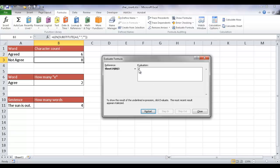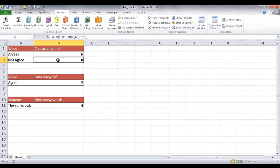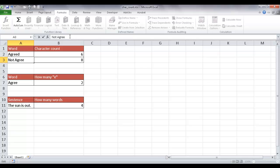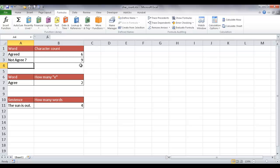After smushing, it figures out the length of that, which is eight — five, six, seven, eight. So that's how you count characters excluding spaces. If there are multiple words, we can put 'not agree?' with a question mark, and it should count nine characters — and it does. It took away the space between the E and the question mark and returned nine.